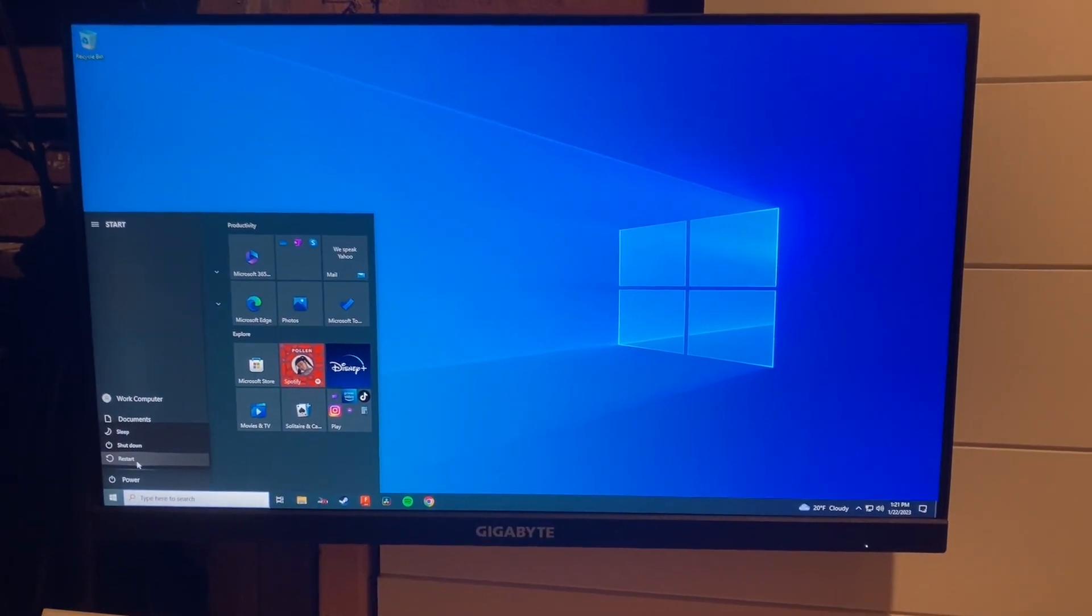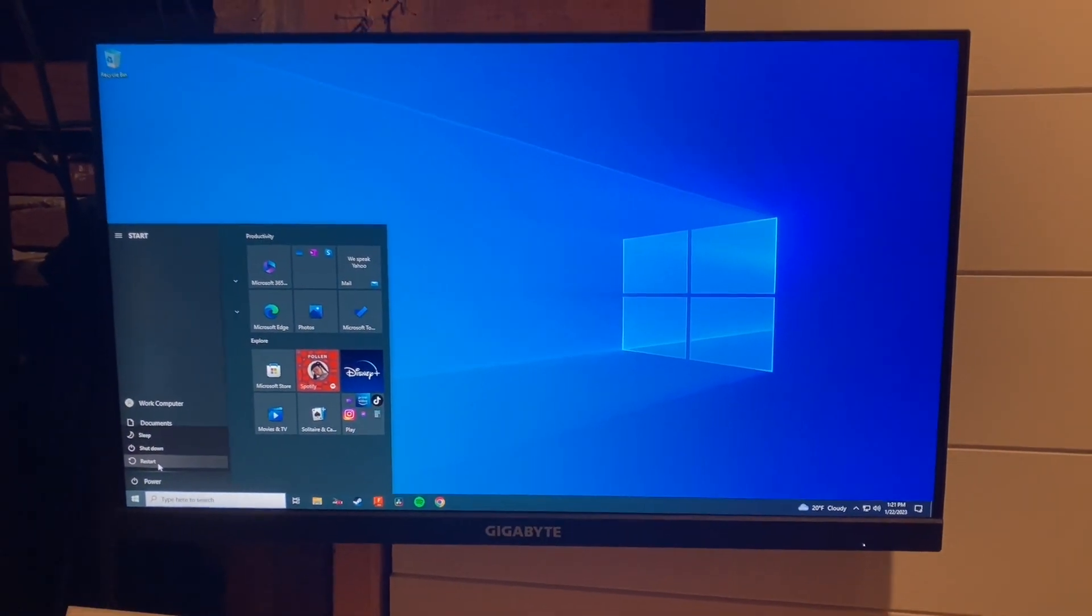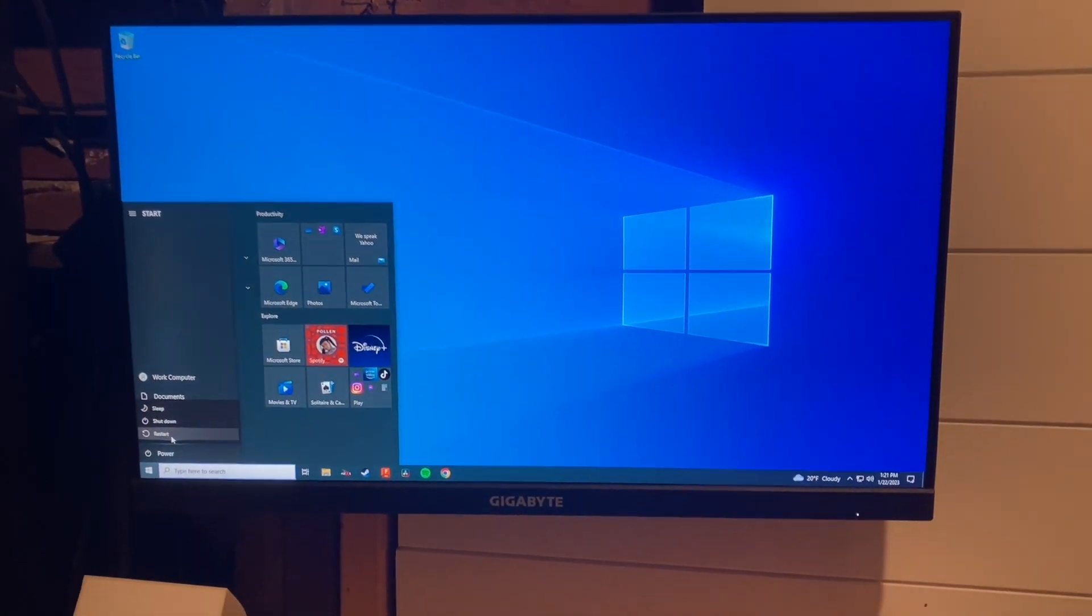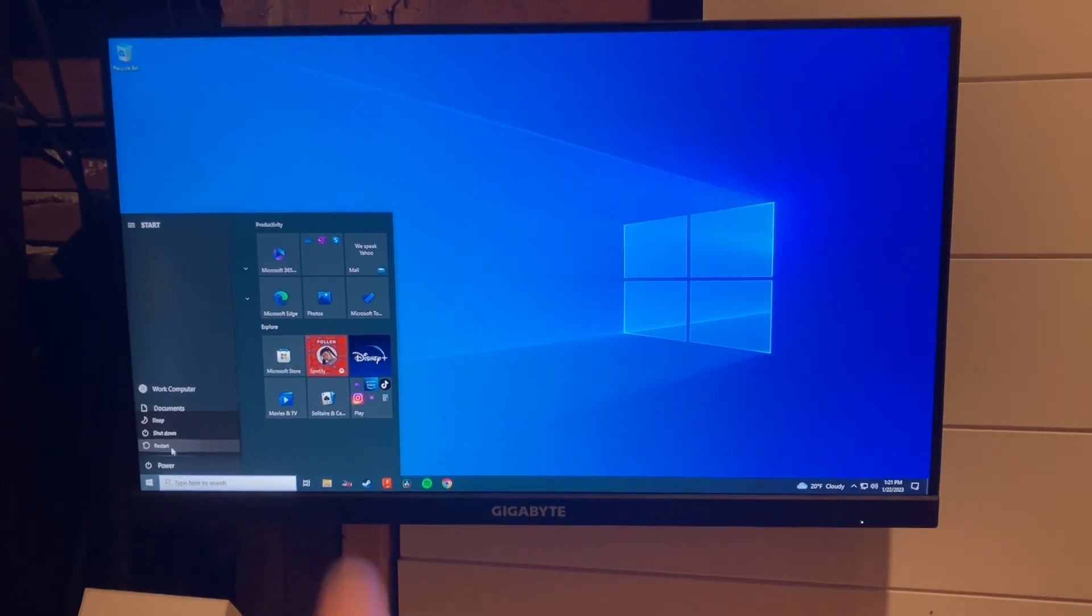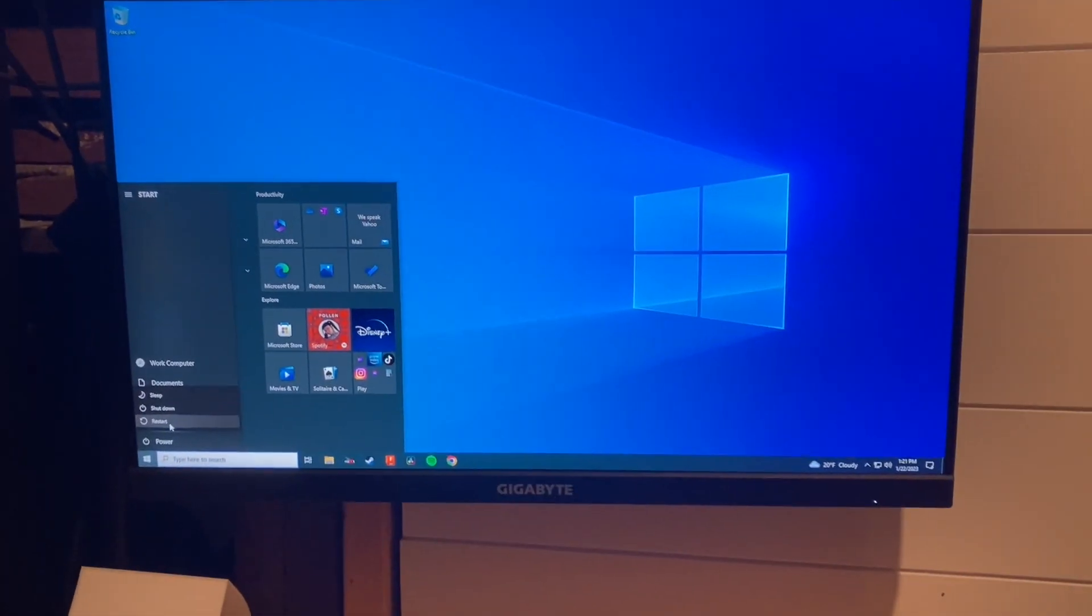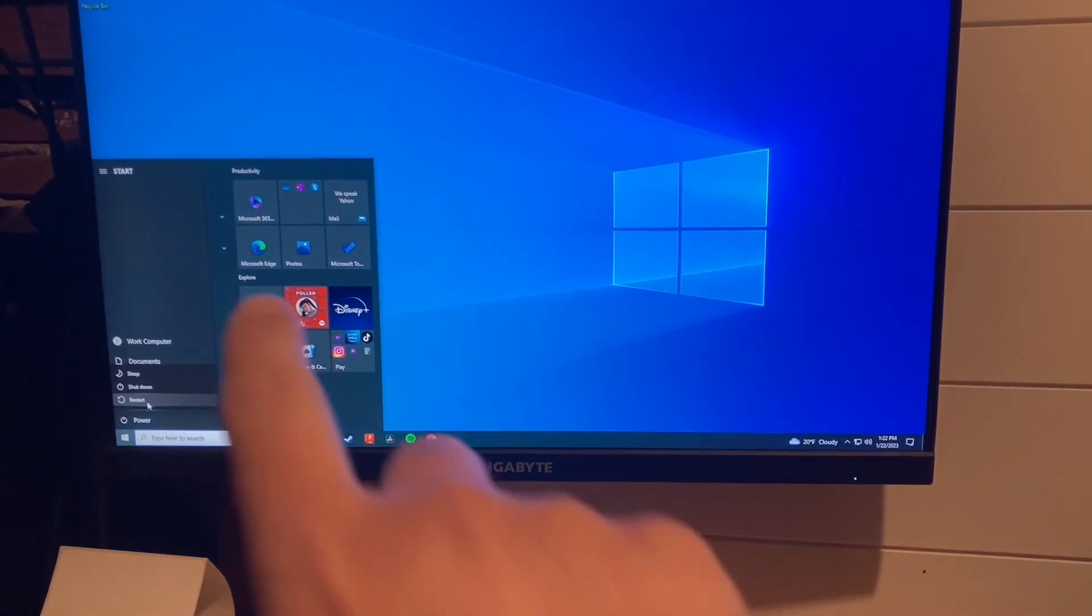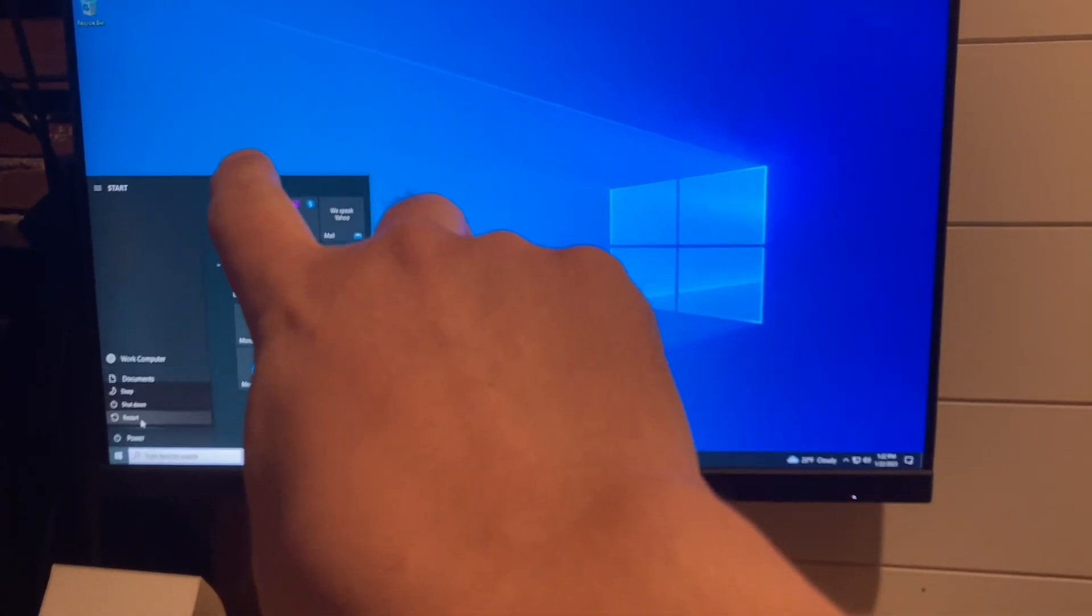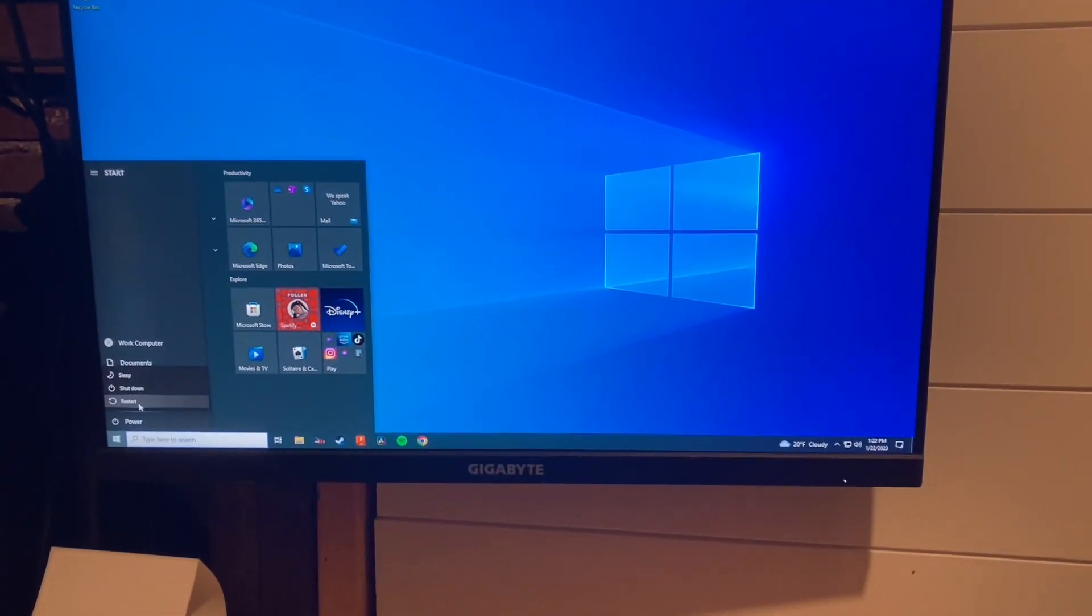All right, so this is a Dell Optiplex 7010. I was having a problem when starting. I would have this hang-up here, and it would say boot agent loading or something like that, DHCP, and then it would have to time out, and then it would just load normally. I wanted to fix that, and I found out how.